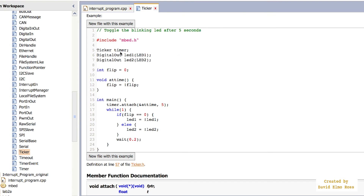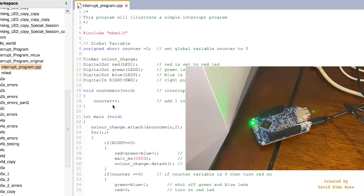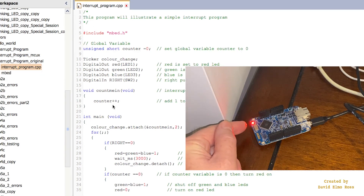We say 'ticker timer' and then 'timer.attach', specifying the address of the function with an ampersand and the interval — for example, five for five seconds. To apply this to our existing code, we've removed all references to the left push button and added 'ticker color_change'. Down in main, color_change.attach links the interrupt service routine to the ticker, and we set it to every two seconds. This means every two seconds it changes the count, so the LED cycles: red for two seconds, green for two seconds, blue for two seconds, and repeats continuously.